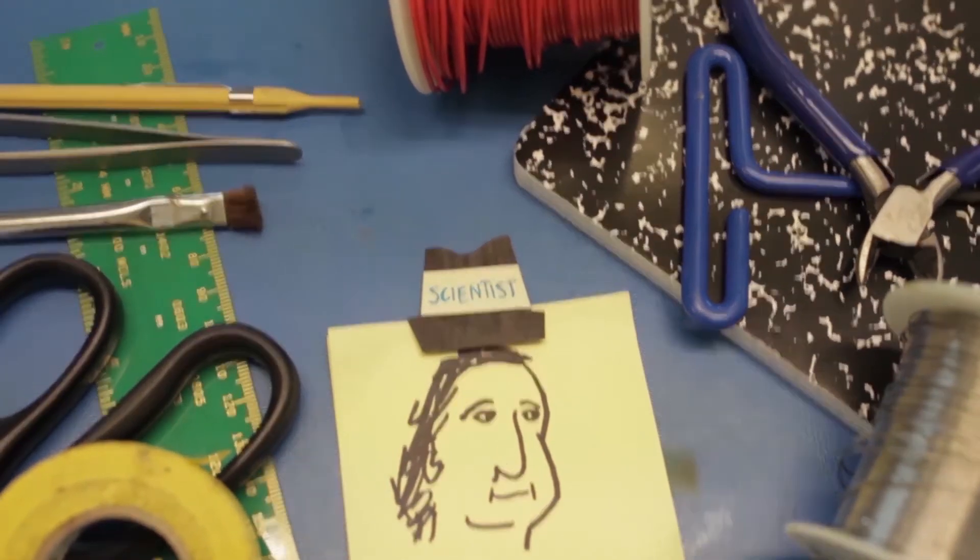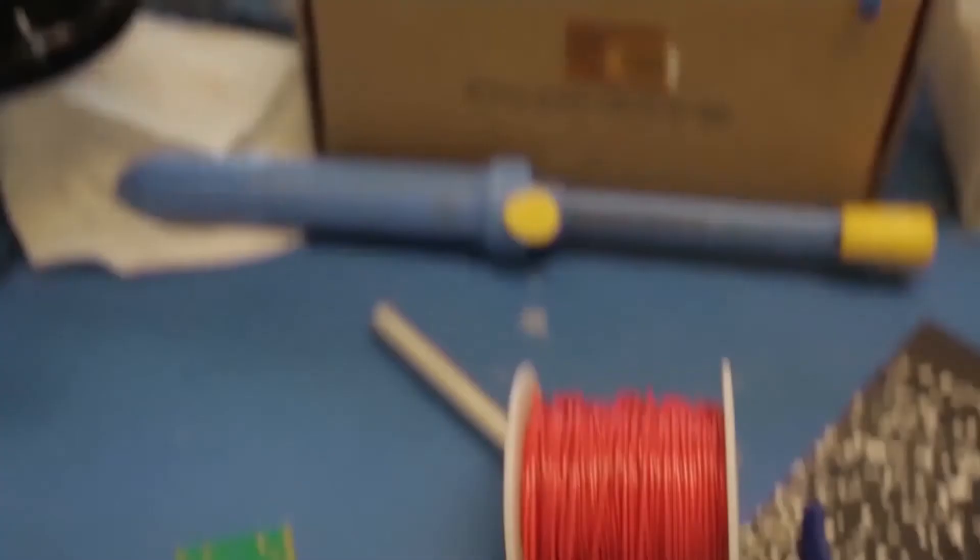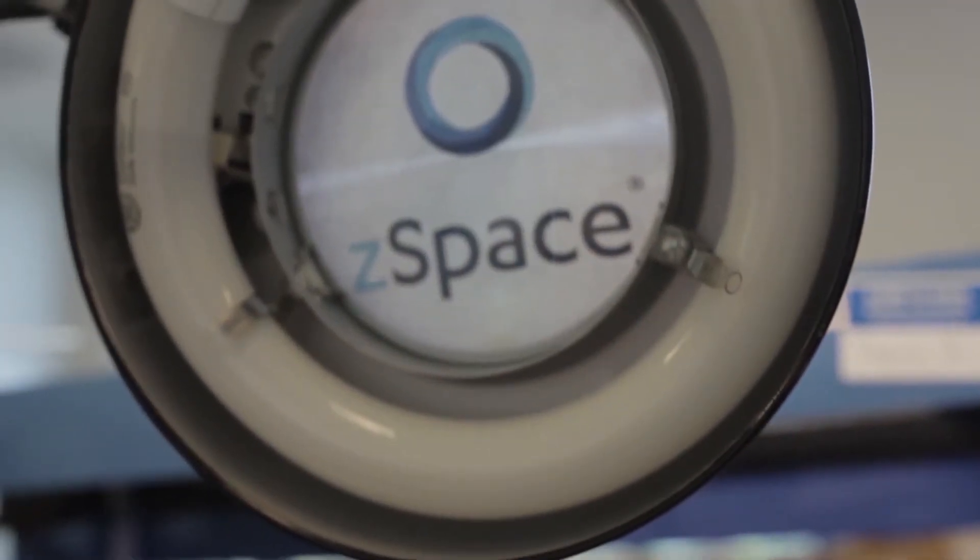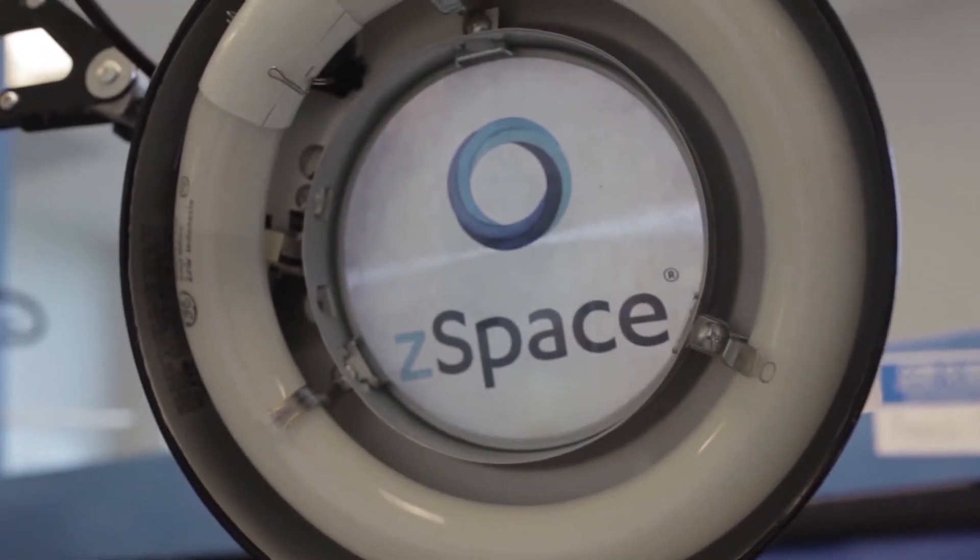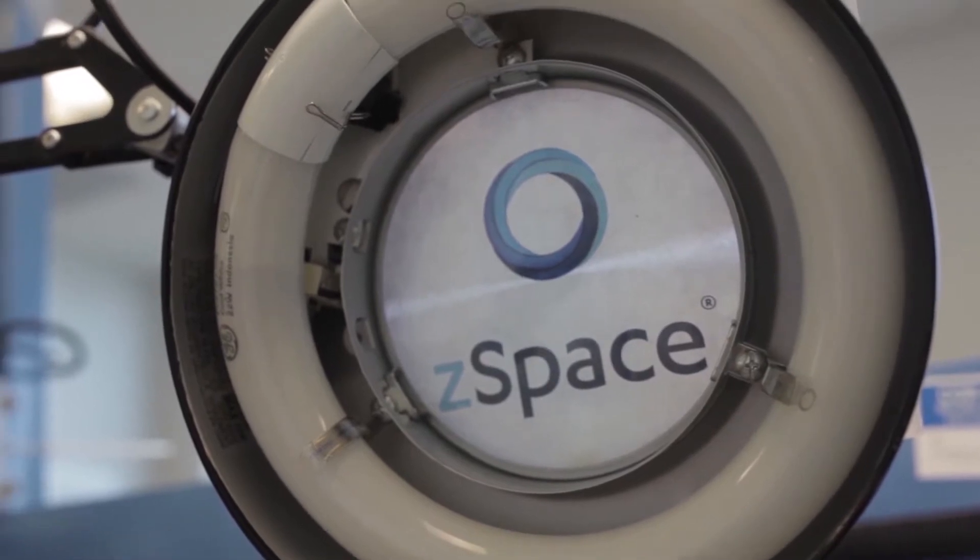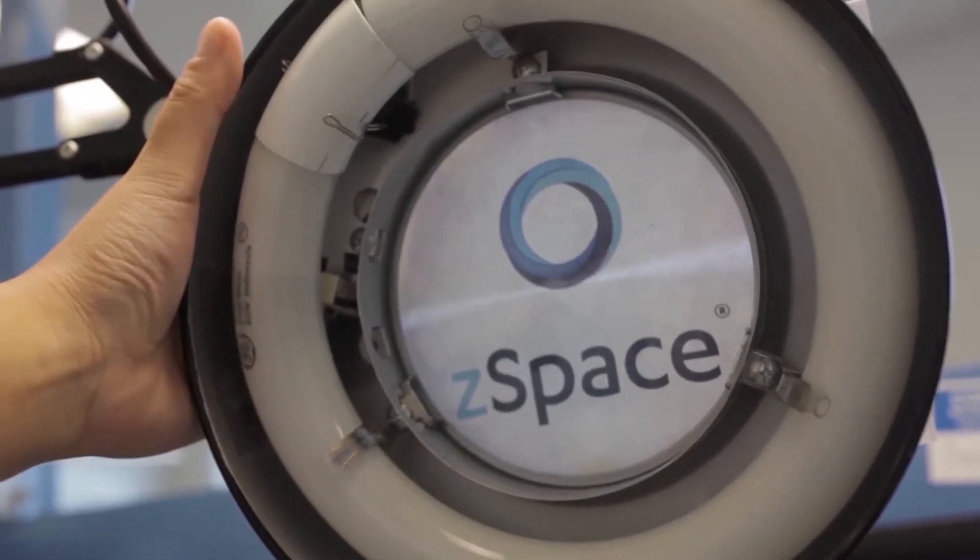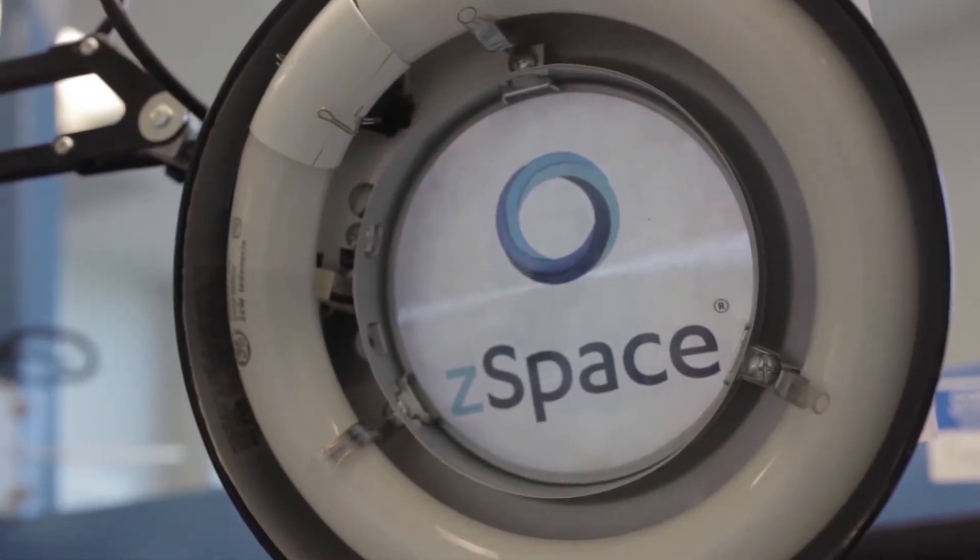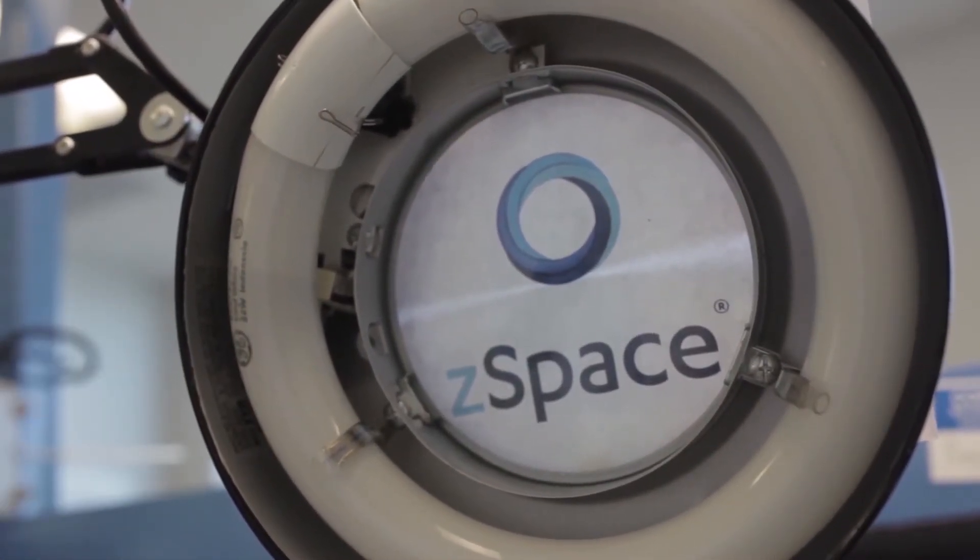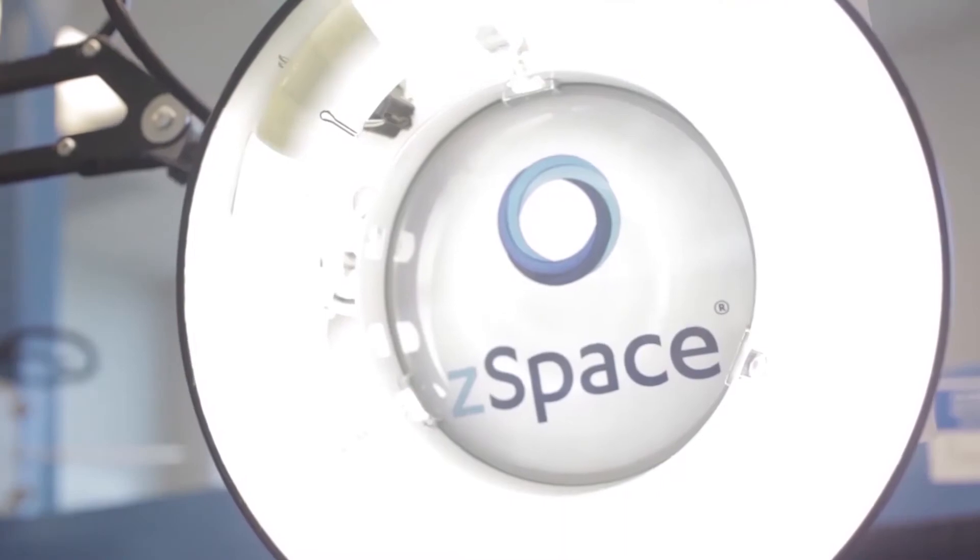Franklin made many enduring contributions to different areas of science, but maybe most notably to the study of electricity. So we here at zSpace created an interactive laboratory and named it after him. Ladies and gentlemen and curious eager minds alike, welcome to Franklin's Lab.